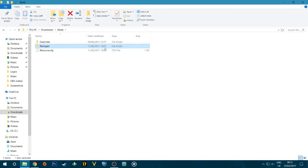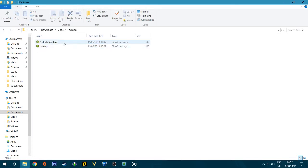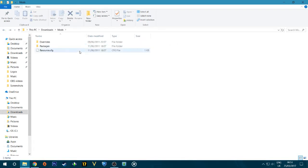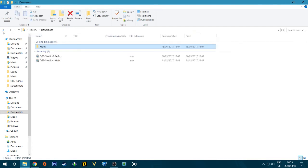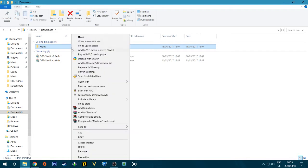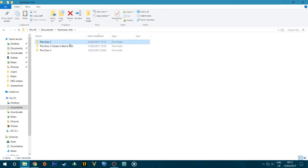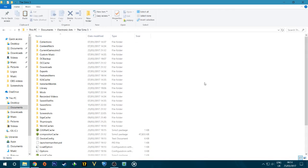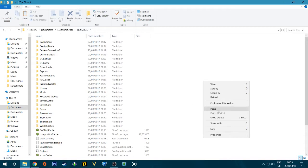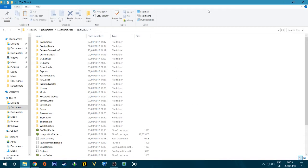The 'overwrite' file we don't need to worry too much about, but it is important. The 'Packages' folder is what we're mainly concentrating on — this is where all our mods are going to go. Normally there would be two mods in there: the No Build Sparkles mod and the No Intro mod. Then you have a resource.cfg — this is very important. It's the line of code that tells the game that there are mods. Right-click, cut, then go to Documents > Electronic Arts > Sims 3 and paste it in there.